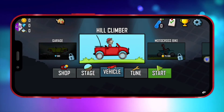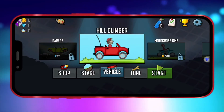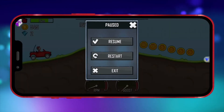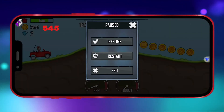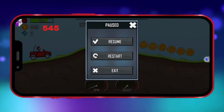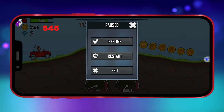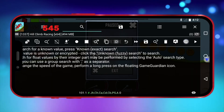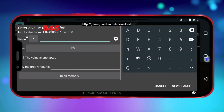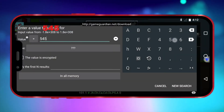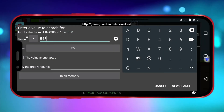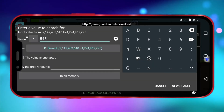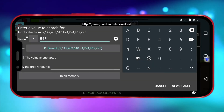Click on the GameGuardian icon and select your game. Play the game for a while, then note down the coins you've collected and click on the GameGuardian icon. Click the Search icon, enter the value of the coins you noted, click on the Type tab, and select DWORD. Click New Search.